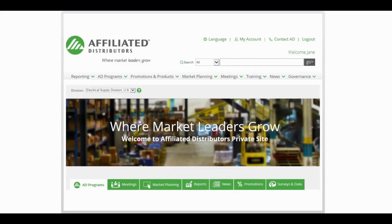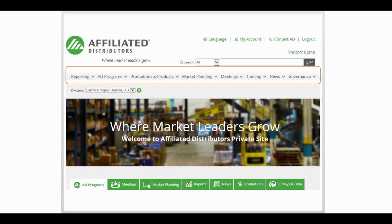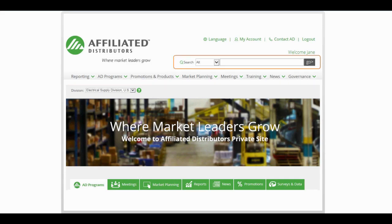Welcome to the Affiliated Distributors new private website. In this short video we will provide a quick overview of some of the highlights of what's new and what's changed on the site. This new site is fast and easy to use. Top navigation bars and quick search allow you to easily find what you're looking for.